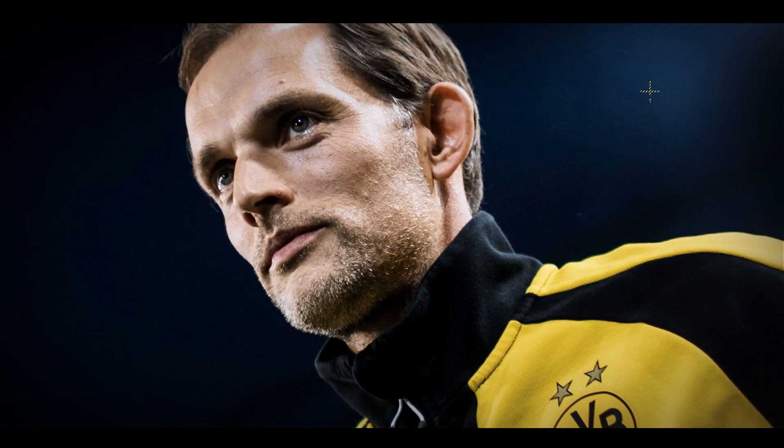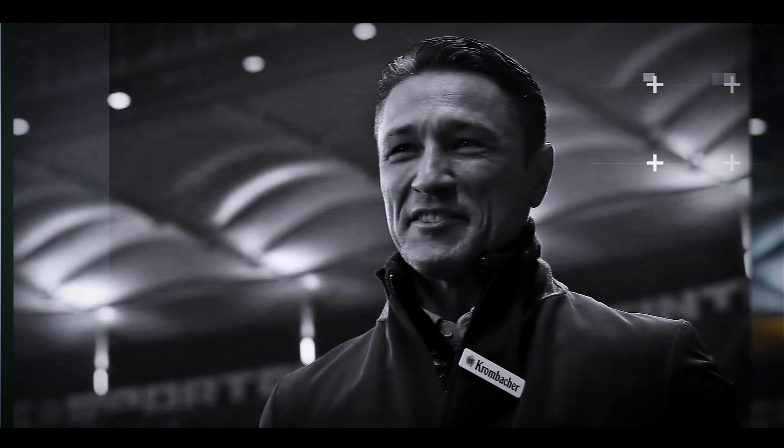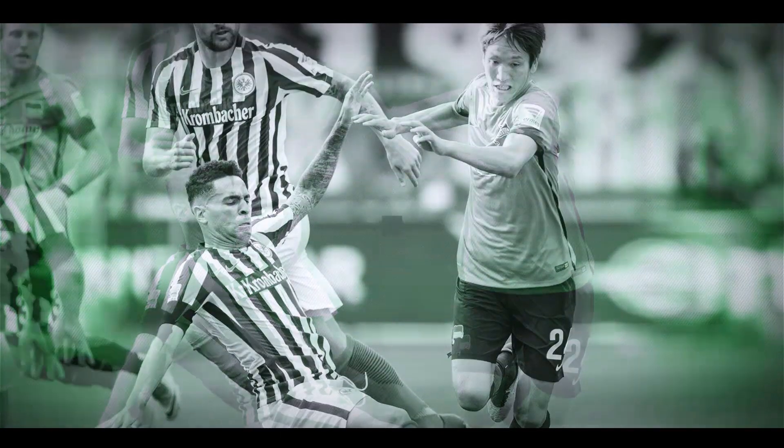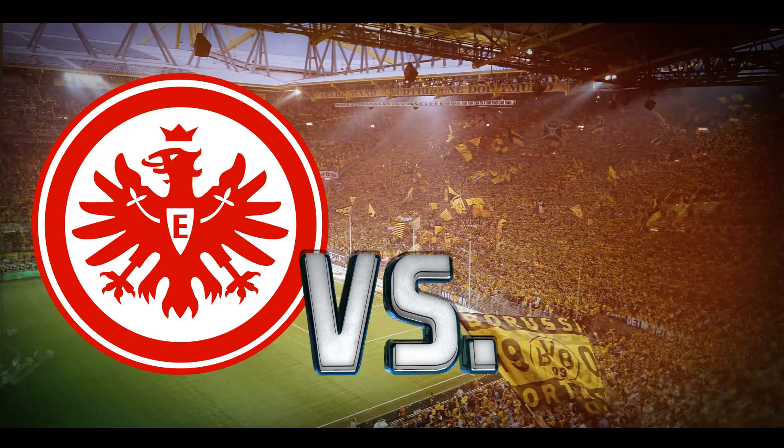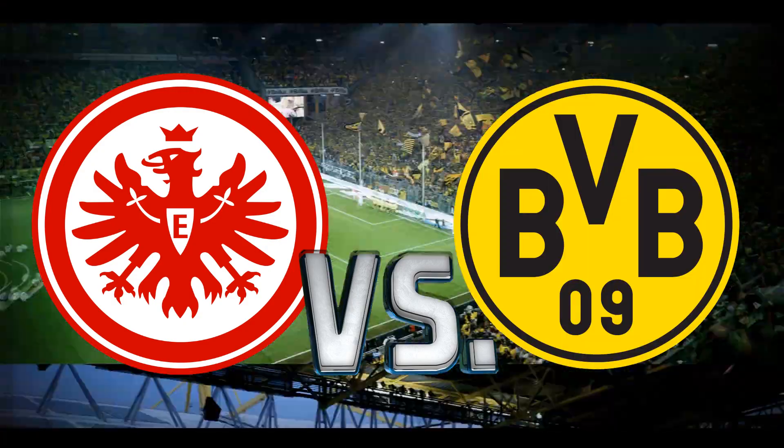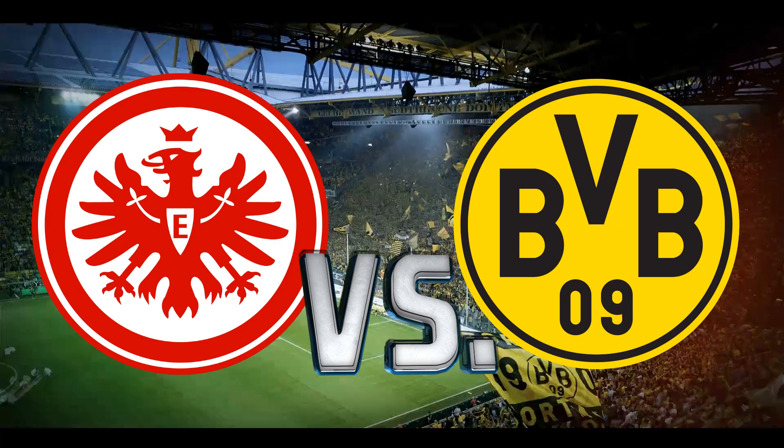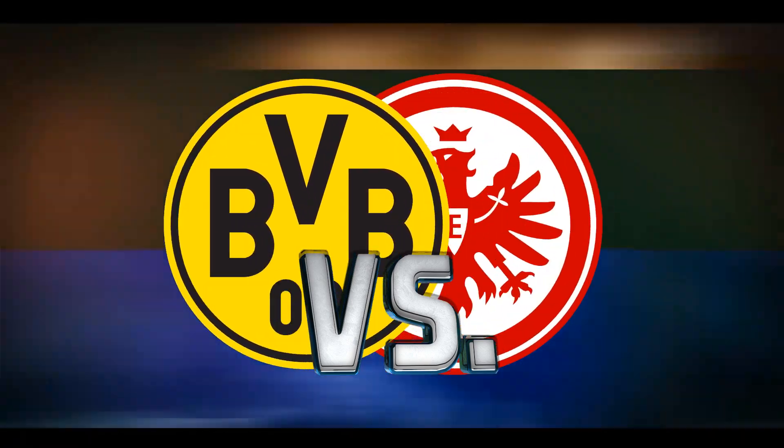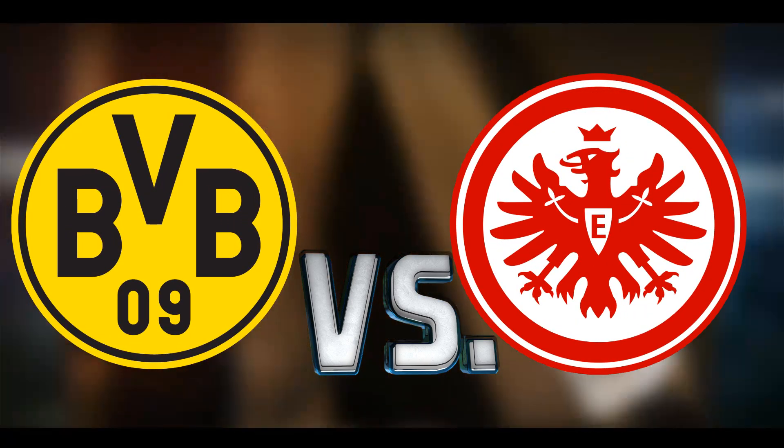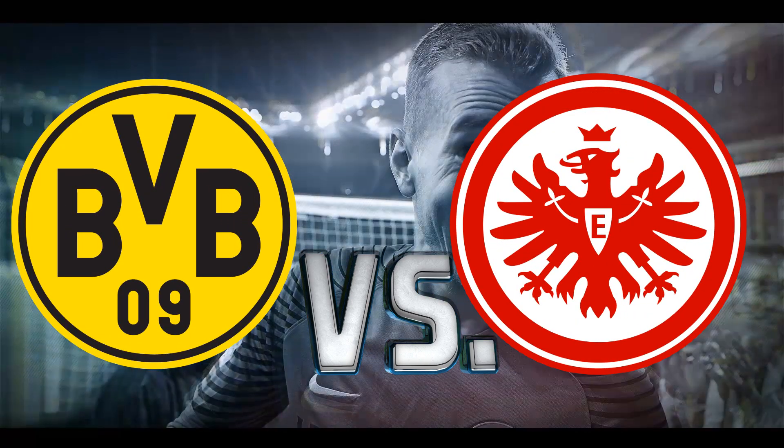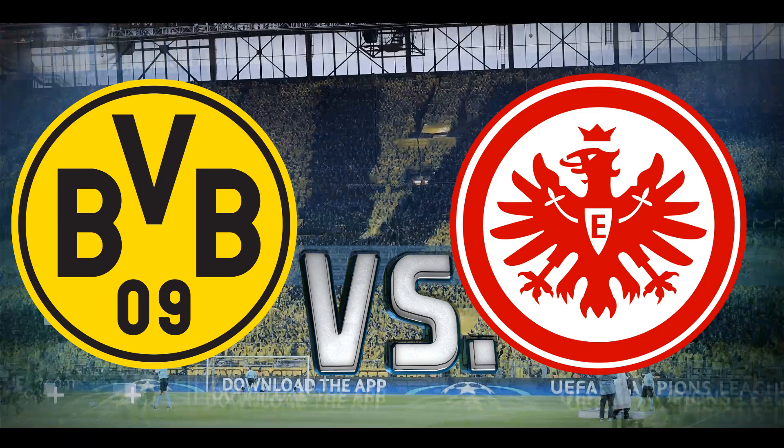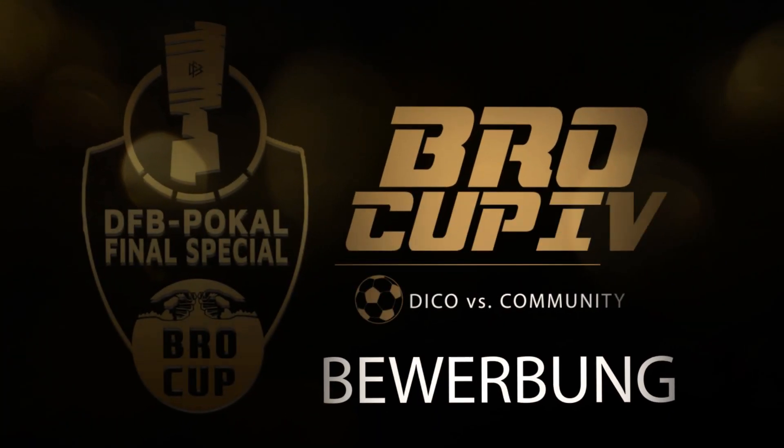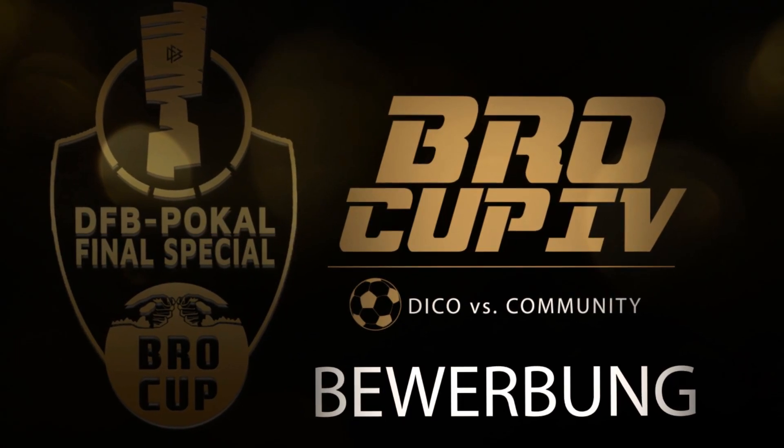Du kannst jetzt deine BVB- und SGE-Taktiken schon mal einstellen, denn es wird so ablaufen. Als Beispiel mal für dich. Am ersten Spieltag spiele ich oder dein Gegner Eintracht Frankfurt und du die Borussia. Am zweiten Spieltag wird bei allen fünf Partien dann gedreht. Du spielst Frankfurt und ich oder dein Gegner spielt Dortmund. Das ist die besondere DFB-Pokal-Final-Spezial-Herausforderung beim Bro-Cup 4 am 27. Mai.